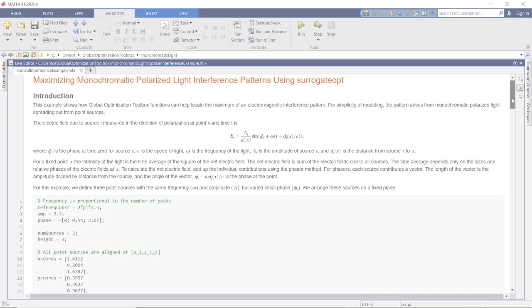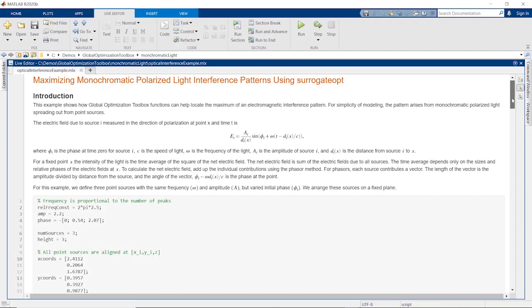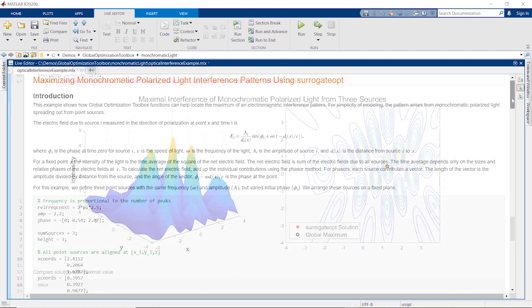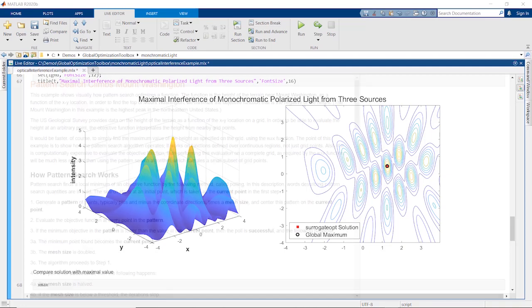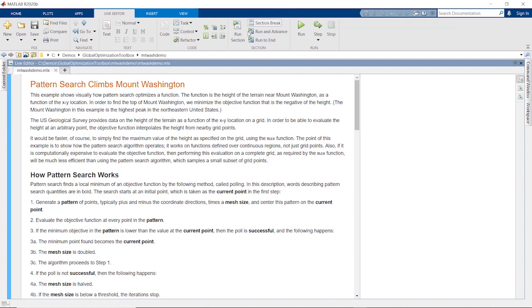All global optimization toolbox solvers apply to smooth problems, such as this one modeling optical interference. The surrogate optimization solver finds this global maximum, even with many local solutions present. Some of the solvers also apply to non-smooth or stochastic problems, where gradient-based solvers are inadequate.